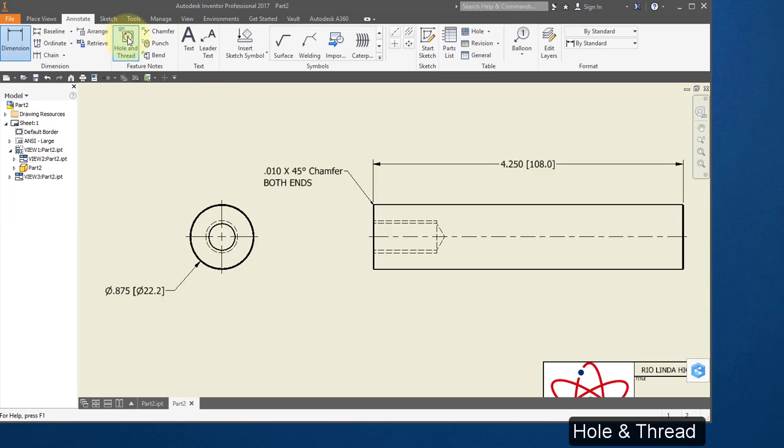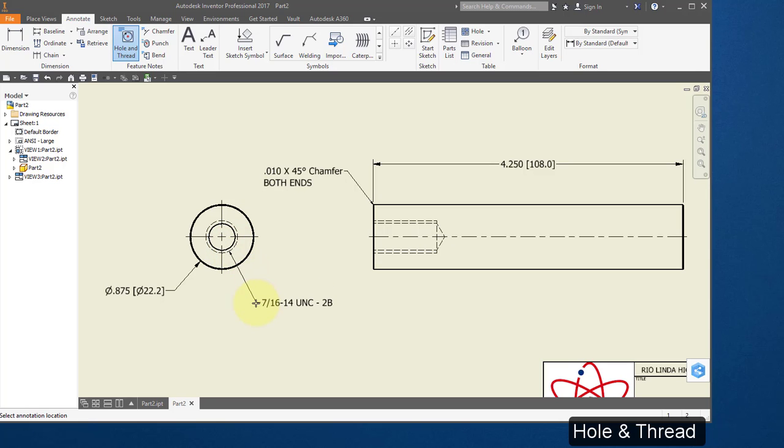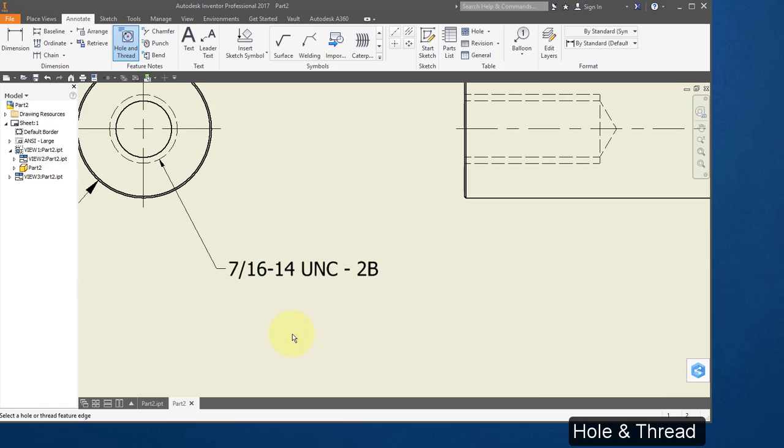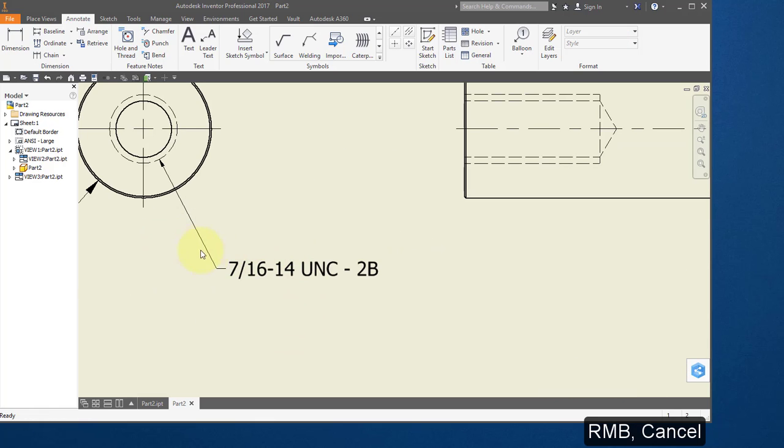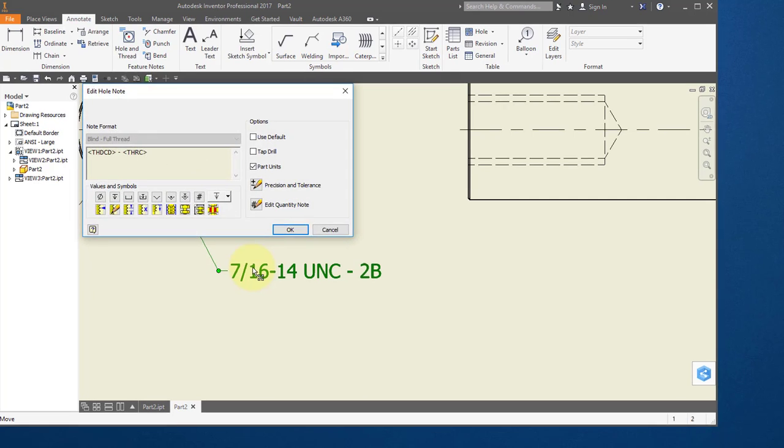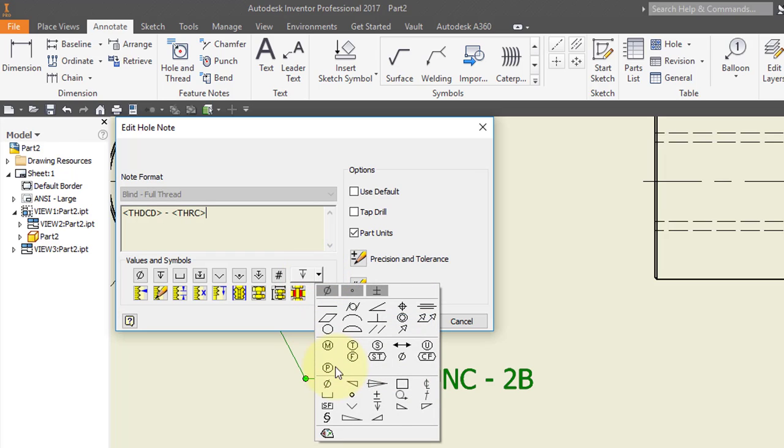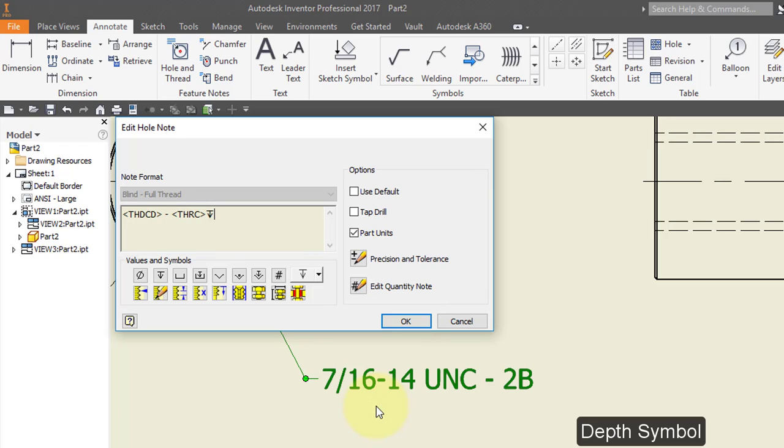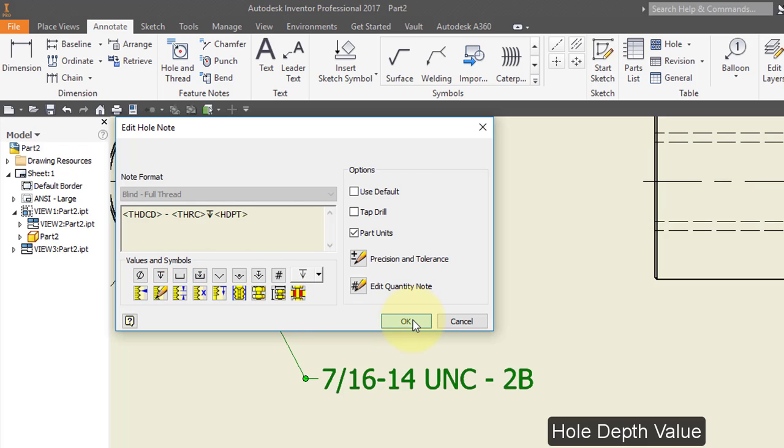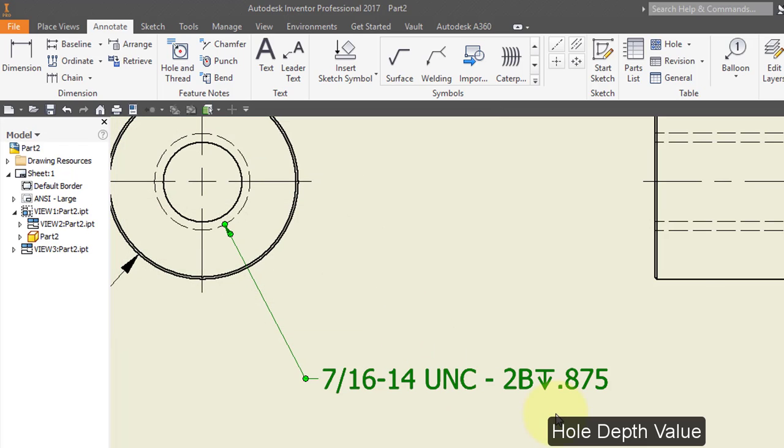Choose the hole and thread tool. Point to this hole. Right mouse button, cancel. Select the dimension. You should see a depth here in your hole note. If you don't, choose this symbol, the depth symbol, and then choose this value, the hole depth value. And select OK. Your hole note should look like this. I'm going to add a space here. Select OK.